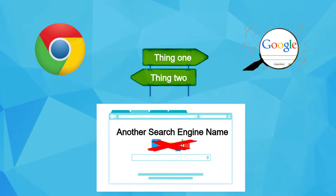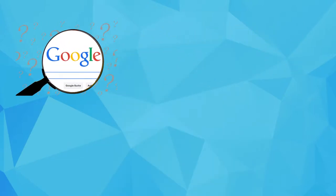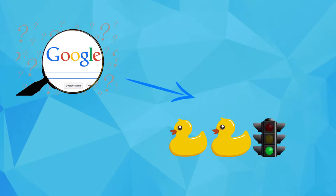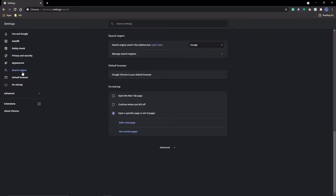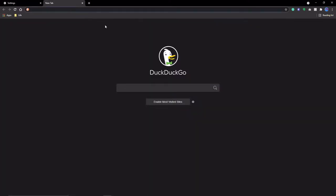Anyway, changing the search engine from Google to DuckDuckGo, a search engine that's focused on privacy, not logging IP addresses, and that sort of stuff, will help make your browsing more private.